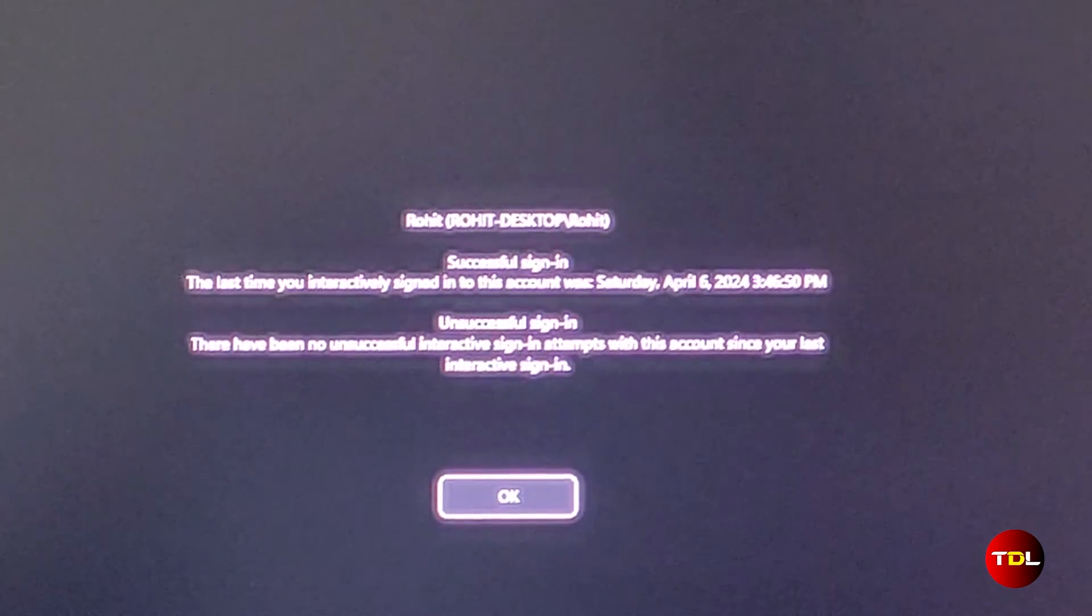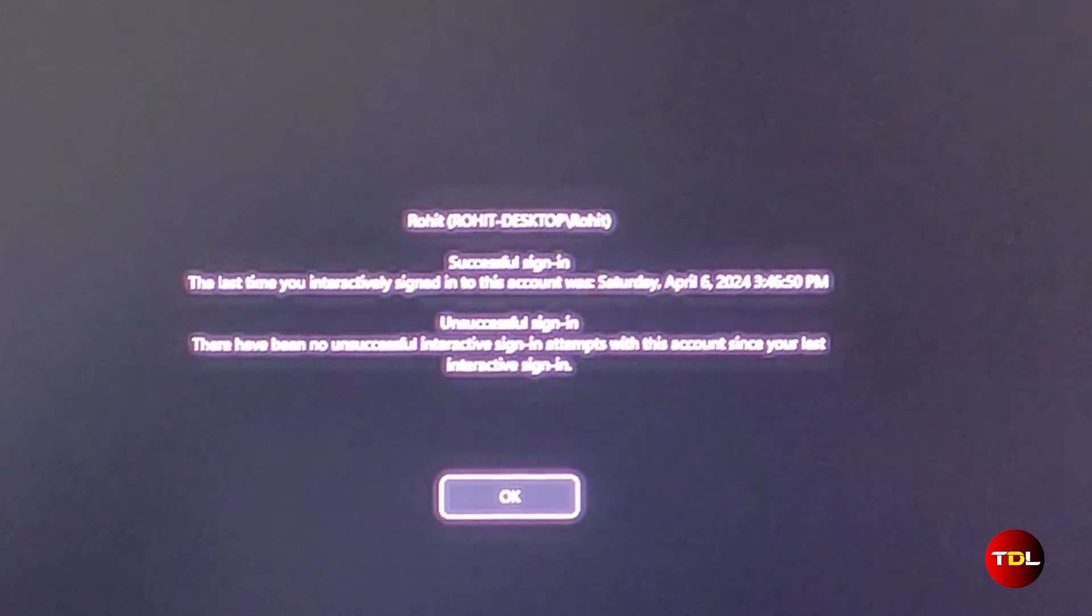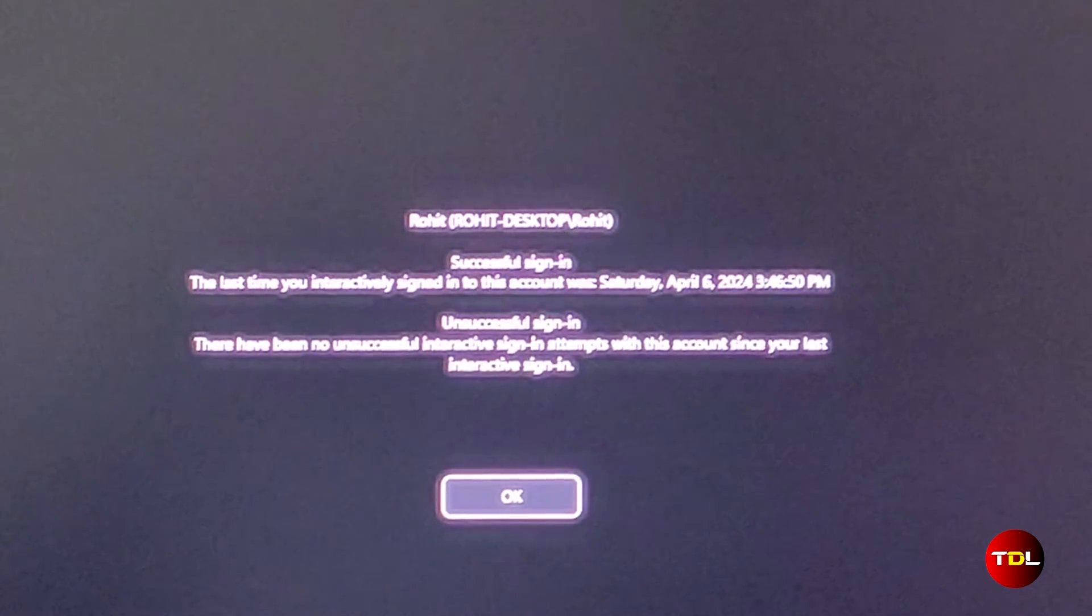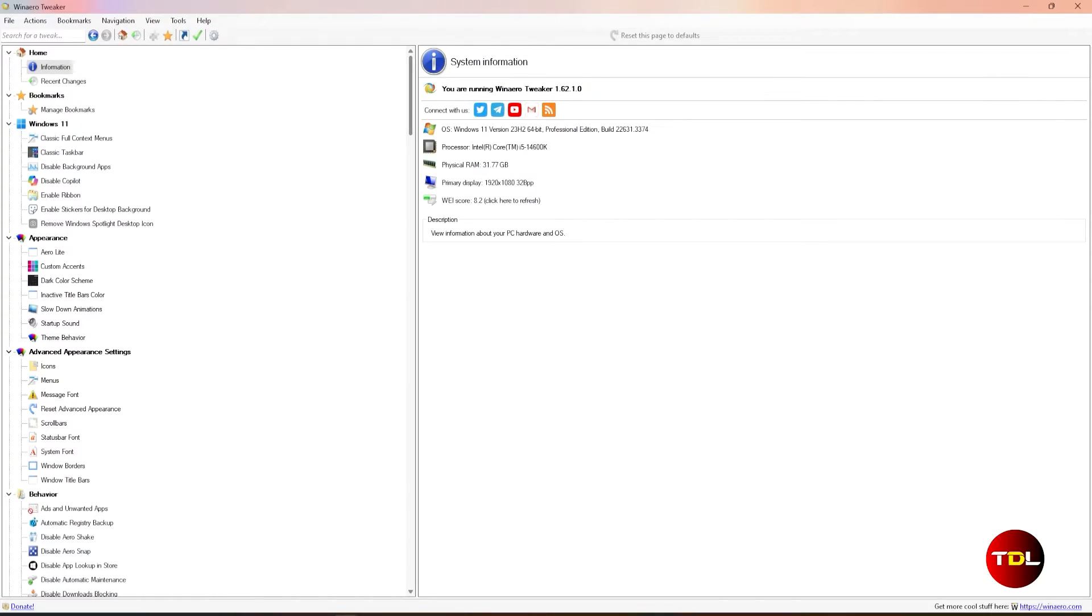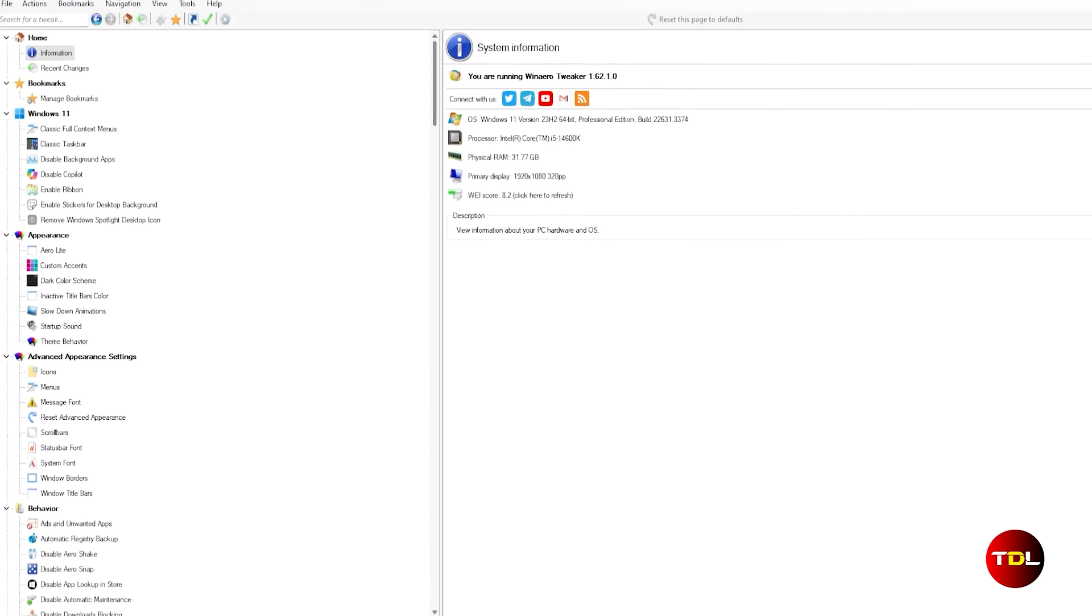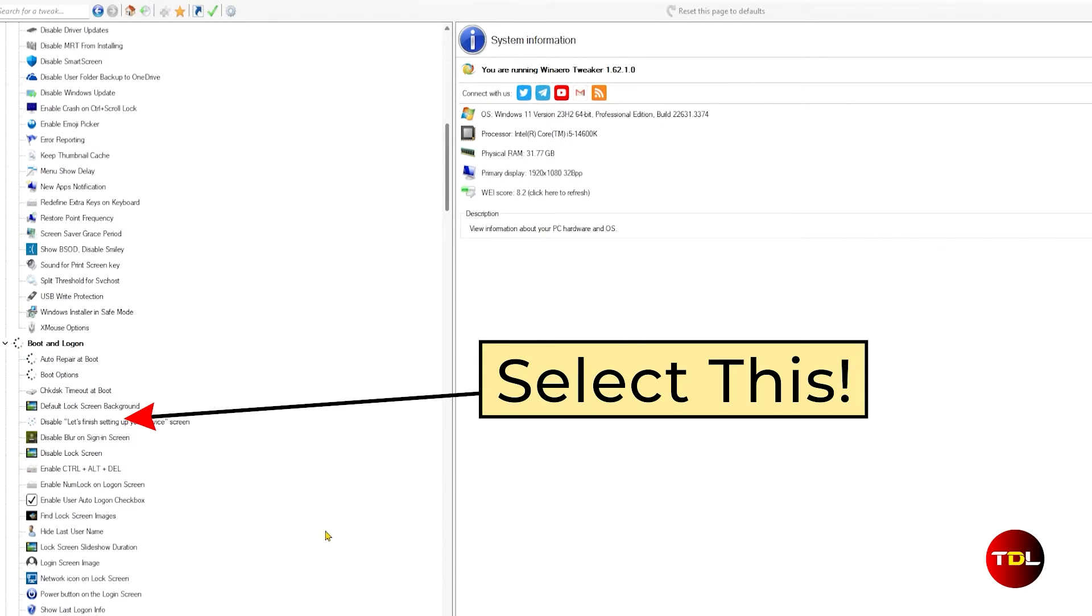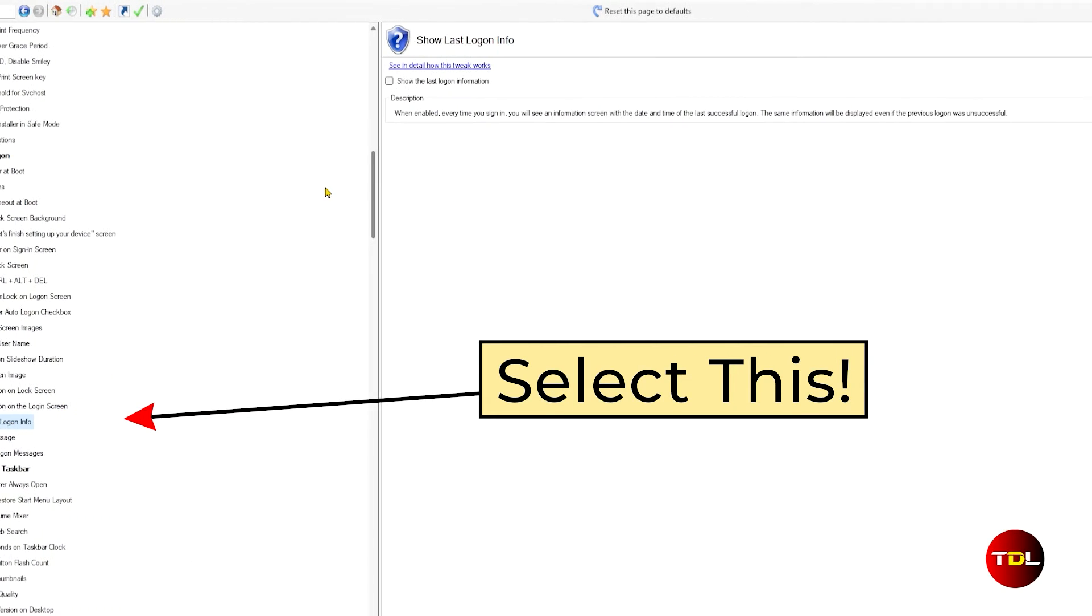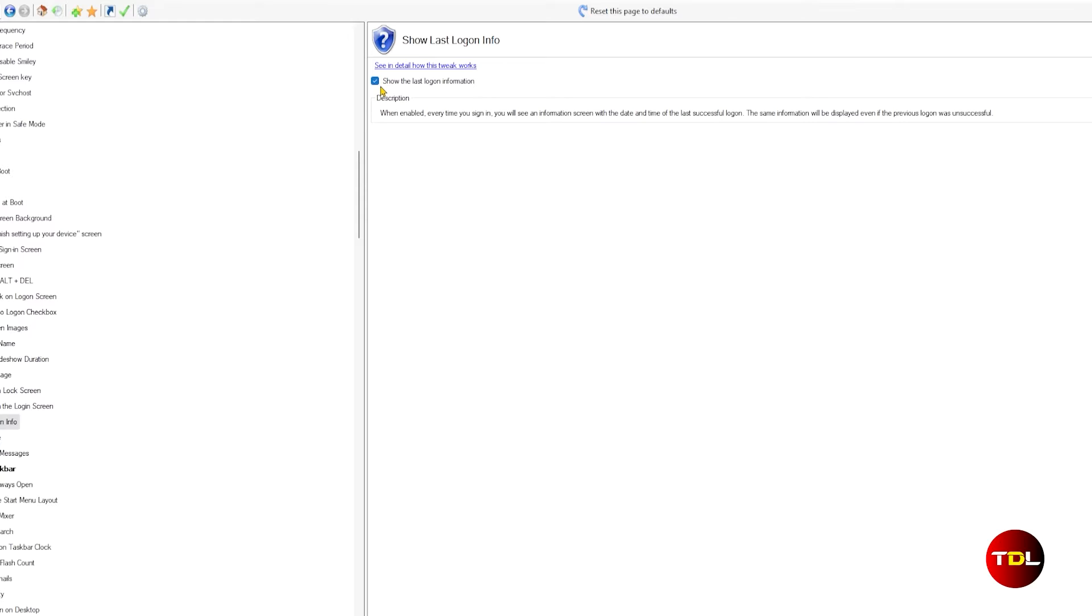Additionally, if you have multiple accounts on your computer, it can assist in identifying inactive users. To enable this feature, navigate to the boot and logon category and enable the show last logon info.